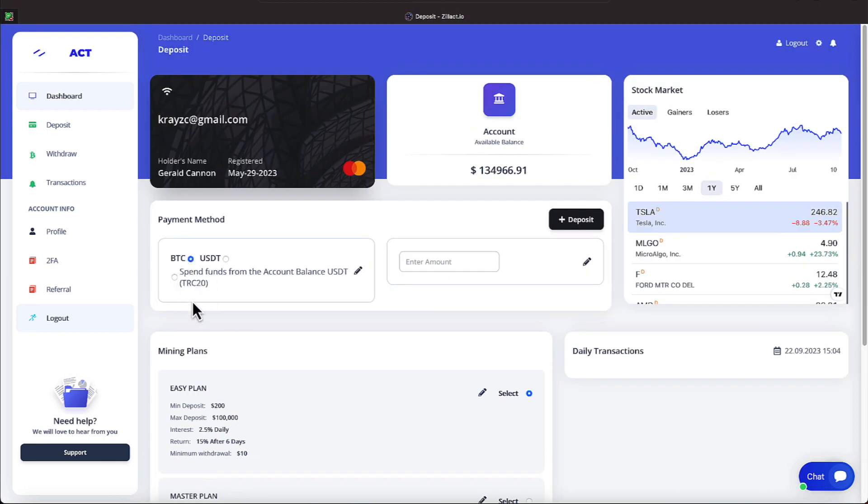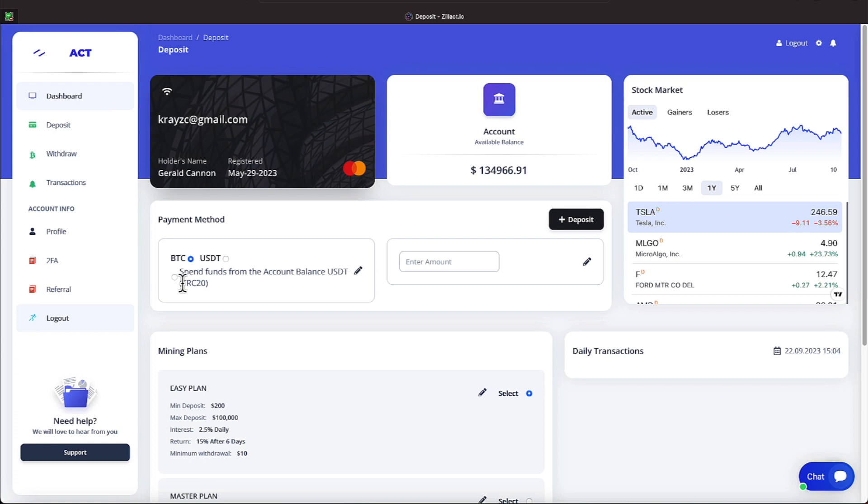I only show one, but if you had Bitcoin in your wallet, it would also show spend funds from account balance BTC there. Since I don't have any, it doesn't show that option. So hopefully that did not confuse anyone. Again, if you're reinvesting, you'll check that option.